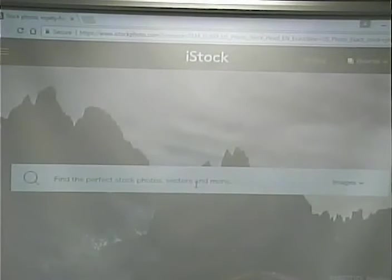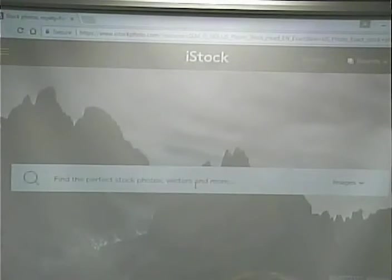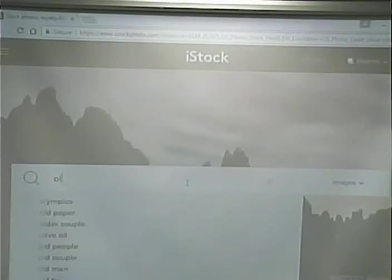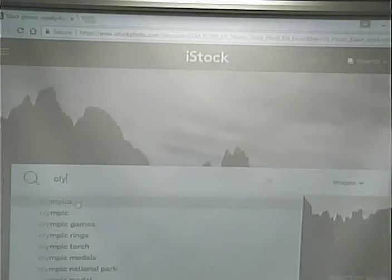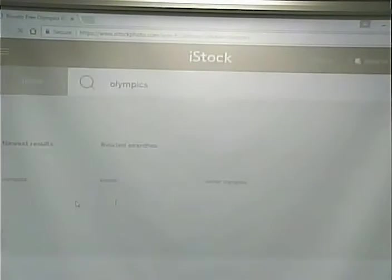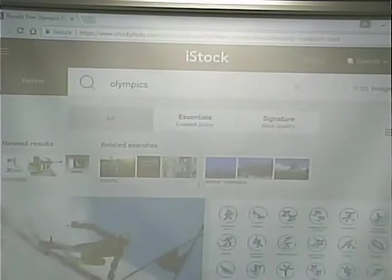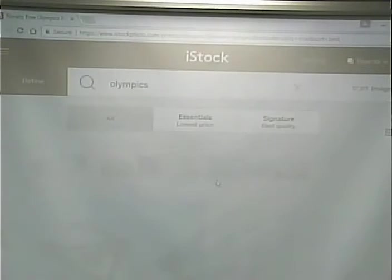Let's make up a website — we're doing an Olympics website. I'll search for 'Olympics' on iStockPhoto. Here are pictures that we can use.